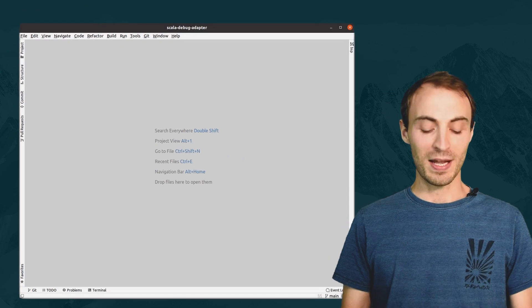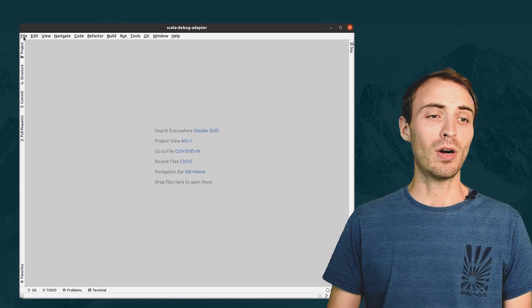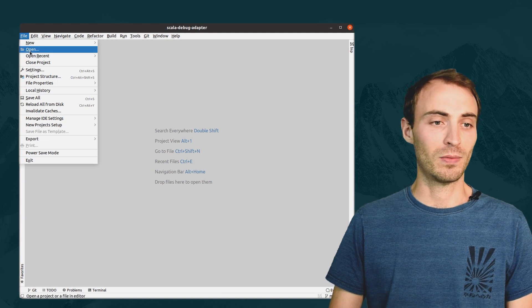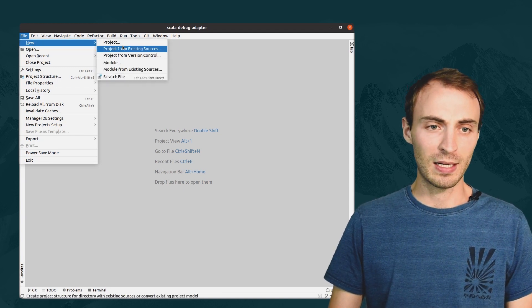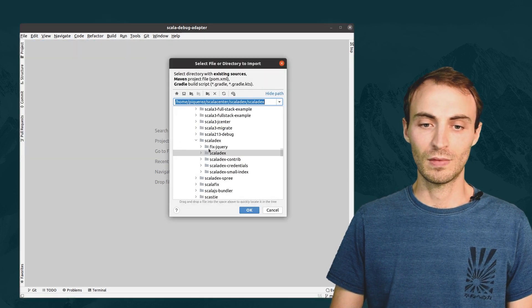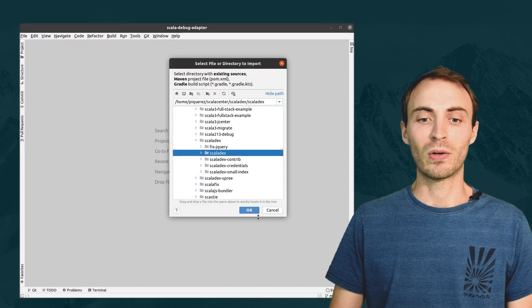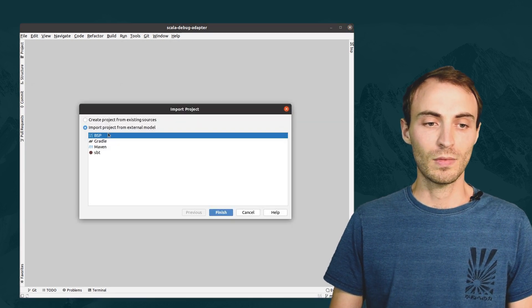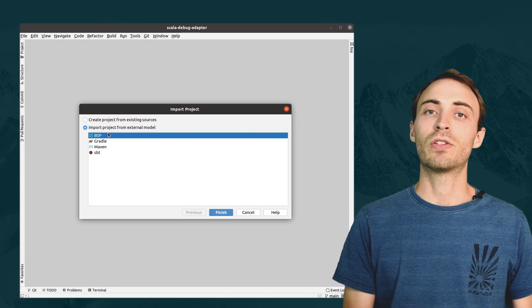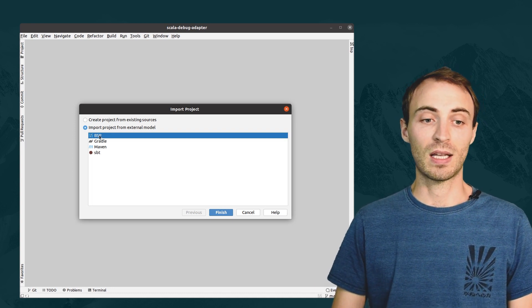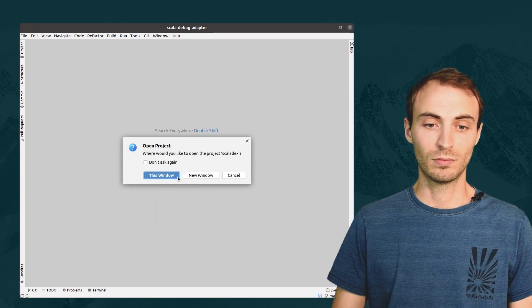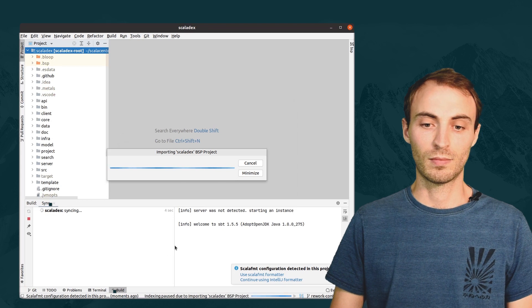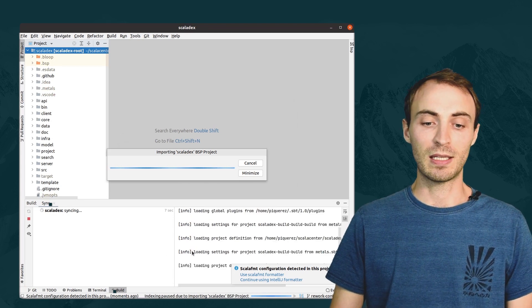We are now going to connect IntelliJ to SBT server. To open an existing project with IntelliJ, we will click Project from Existing Sources. And I will open a project called Scaladex. Here, to connect IntelliJ to SBT server, we must choose BSP, which means Build Server Protocol. Here, we can see that SBT server is being started.